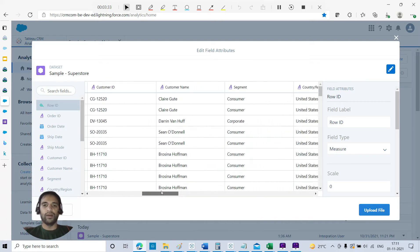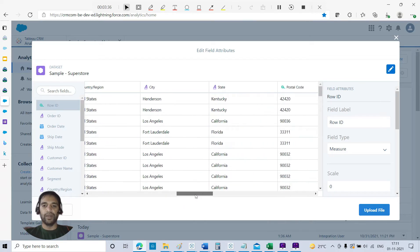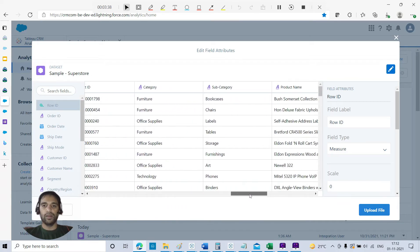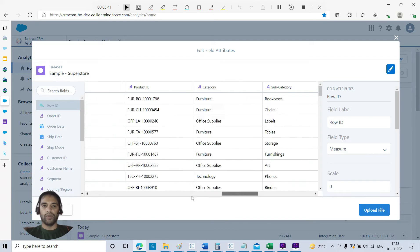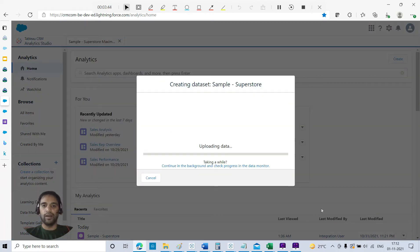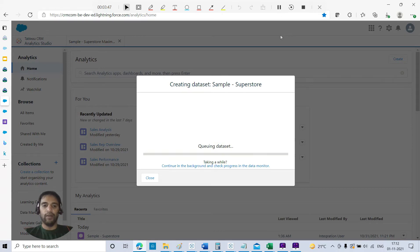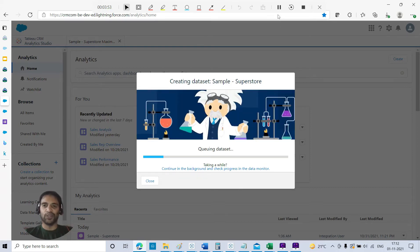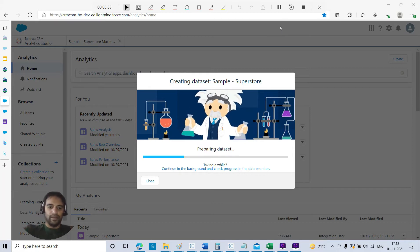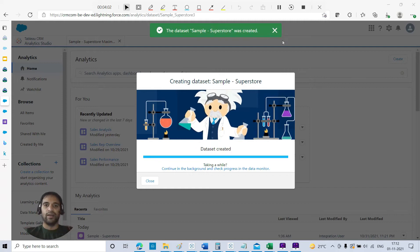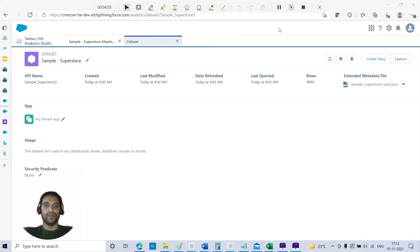Next, row ID - if you remember, like Tableau, it will automatically give the data type on its own. Profit and everything looks fine. After that, upload the file. It will take a while, not more than 20-30 seconds depending on the size of your dataset. Here we have around 10,000 rows. Dataset was created.